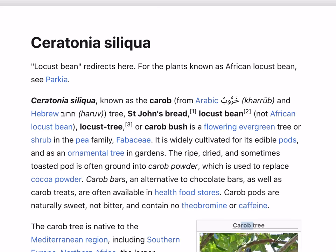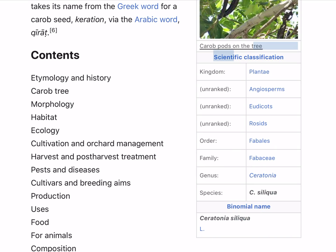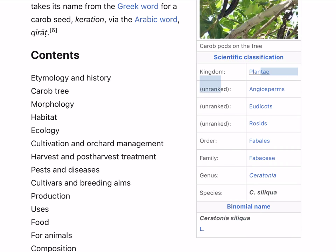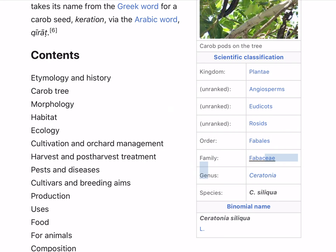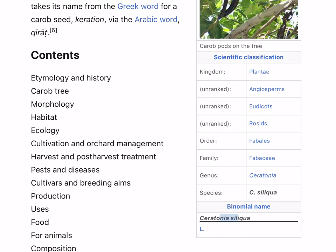Carob tree scientific classification: Kingdom Plantae, unranked Angiosperms, unranked Eudicots, unranked Rosids, order Fabales, family Fabaceae, genus Ceratonia, species C. siliqua. Binomial name: Ceratonia siliqua L.